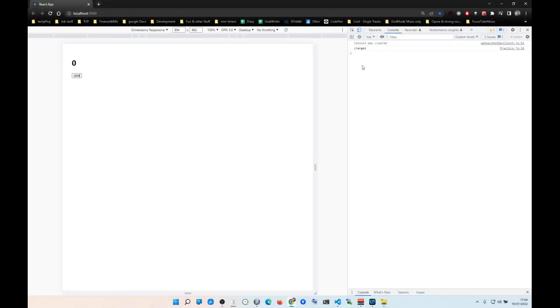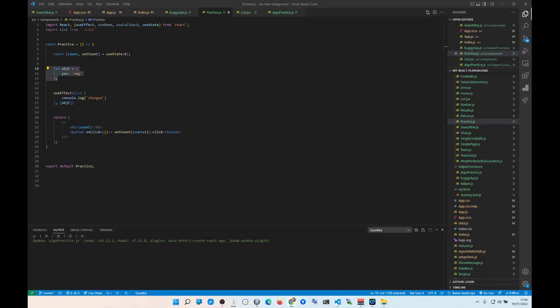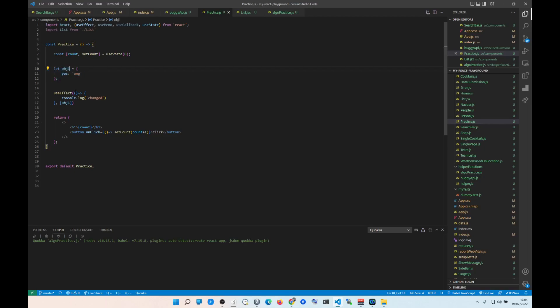Look at the problem — we're clicking the button and it's being re-rendered. So why is useEffect firing? Why is it thinking that objectOne has changed? Because every time you re-render, the signature of the object keeps changing, and therefore useEffect thinks the object has changed.